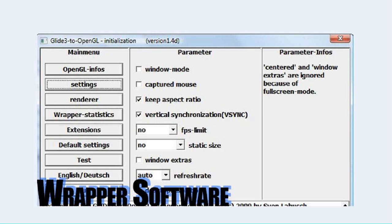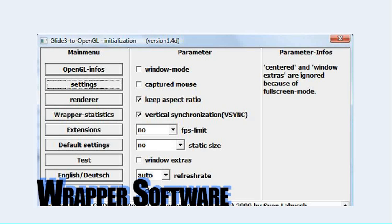So there's a few of these programs that I have linked in the article that this video is made for and if you want to have a look at this article you can find a link in the description of this video and from that article you'll find these wrapper programs.